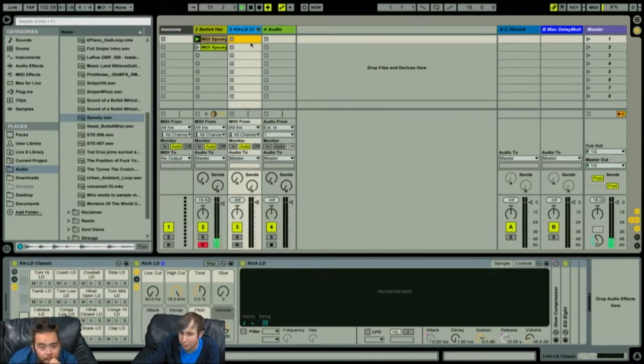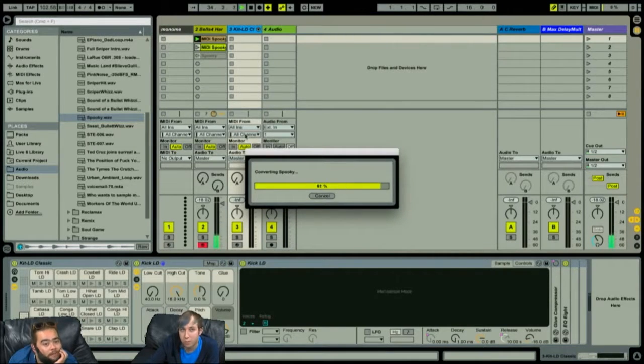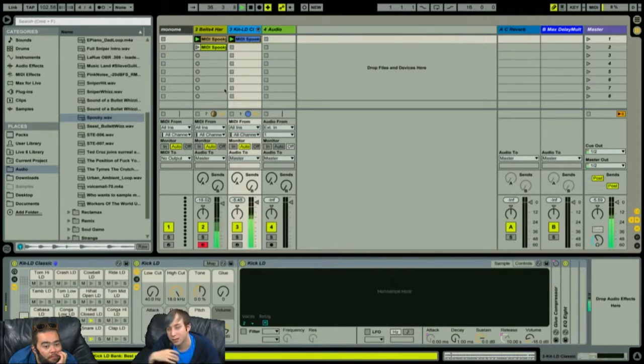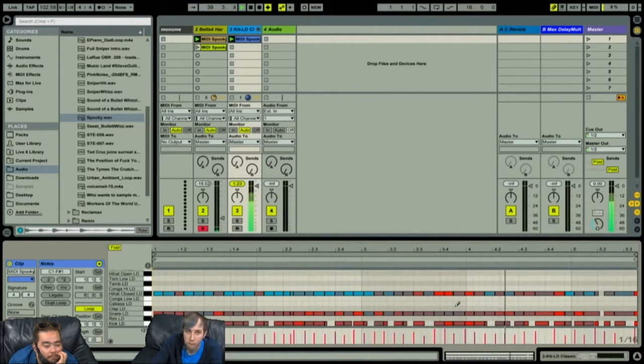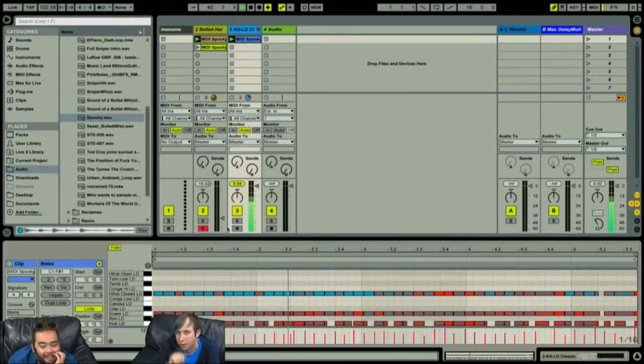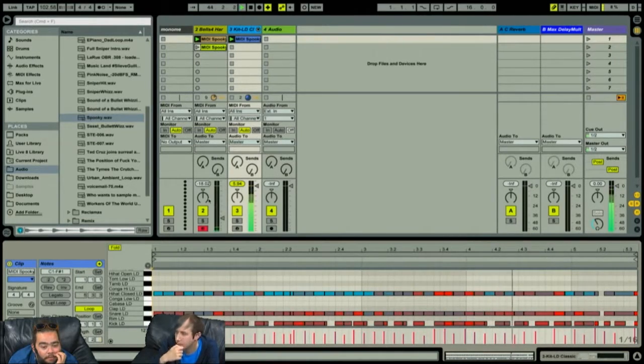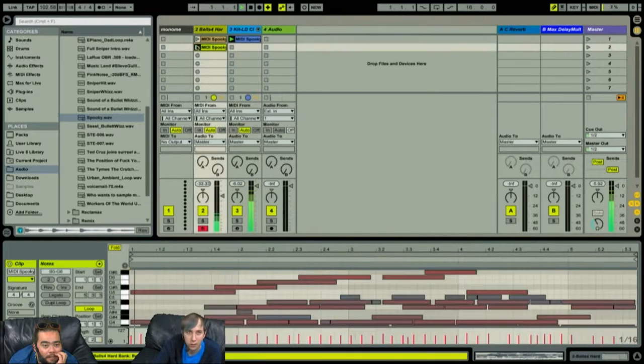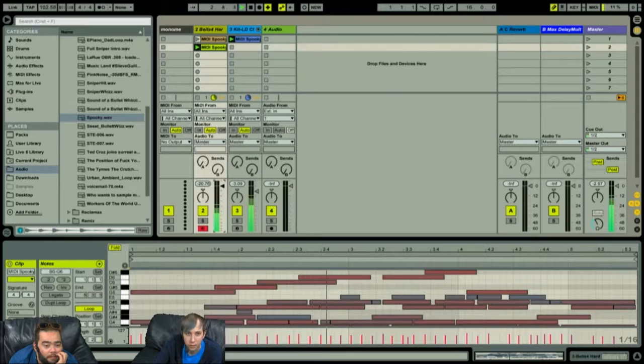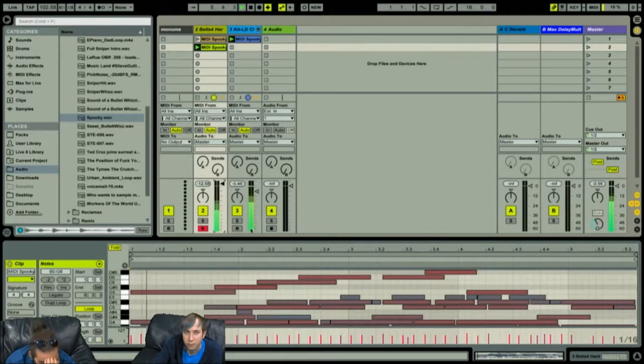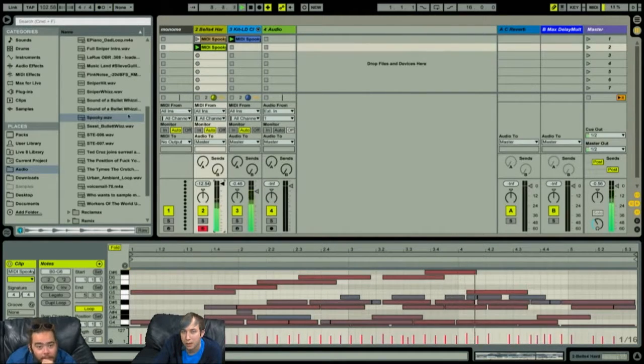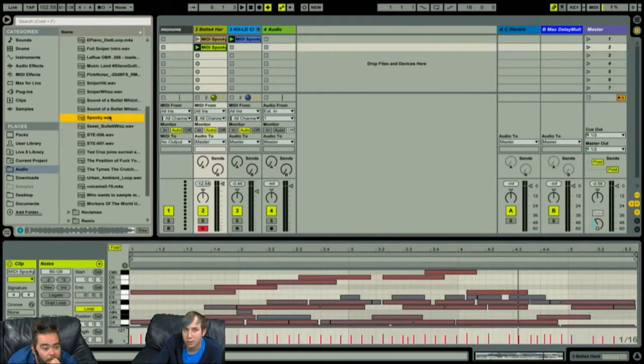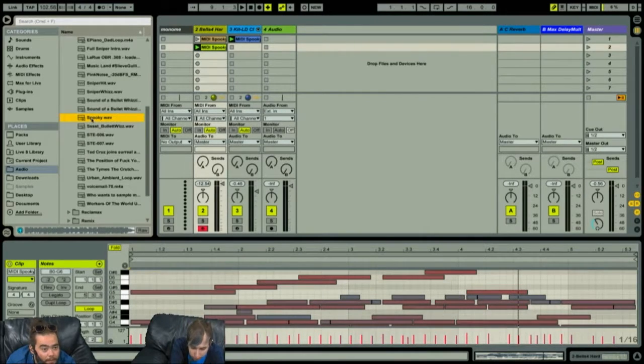This is Ableton Live 9. To use this feature, you would just create a new MIDI track and then drag the audio file from your file browser over here onto the MIDI track rather than onto an audio track or audio channel. Does this match our click track though? Oh, heck no.